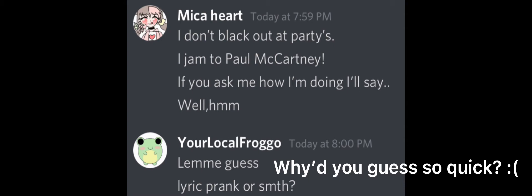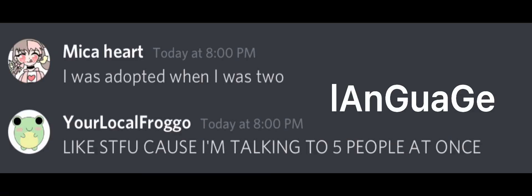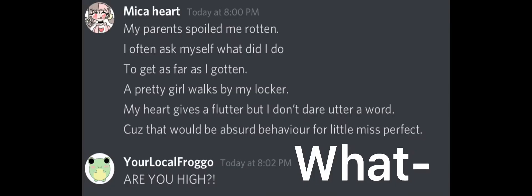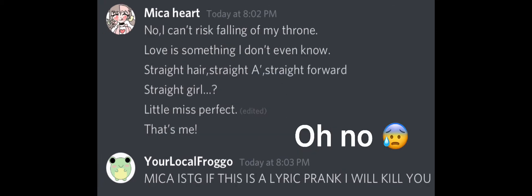I was adopted when I was two, my parents spoiled me rotten. Often I ask myself, what did I do to get as far as I've gotten? A pretty girl walks by my locker, my heart gives a flutter, but I don't dare utter a word. Cause that would be absurd behavior for little Miss Perfect.